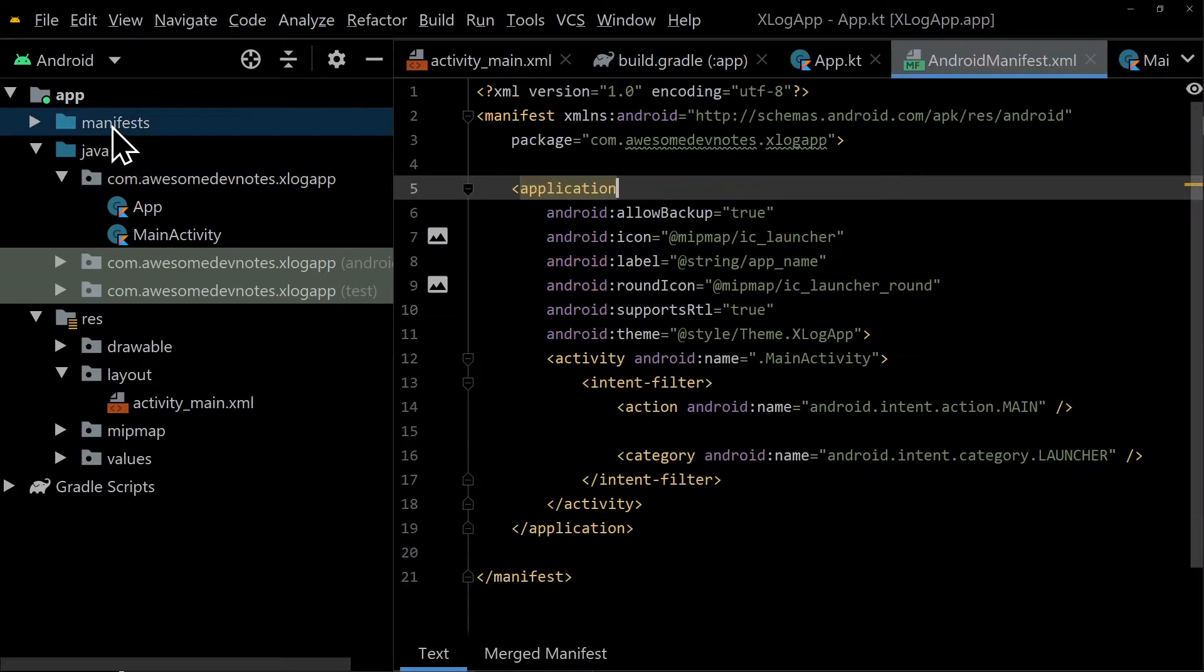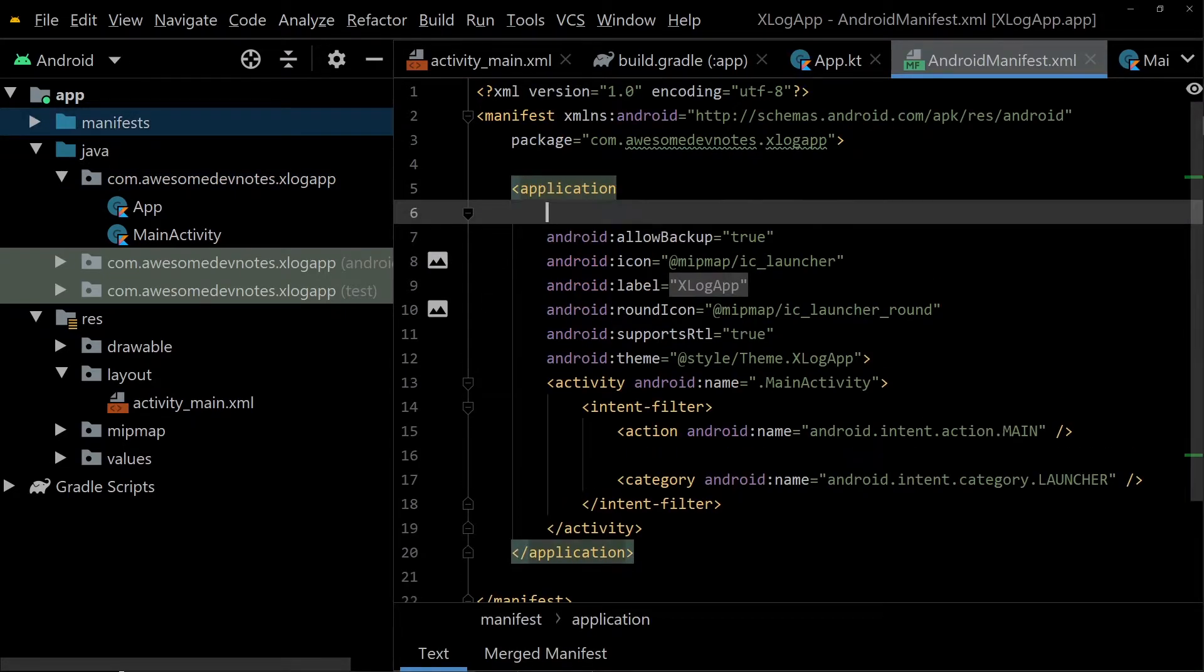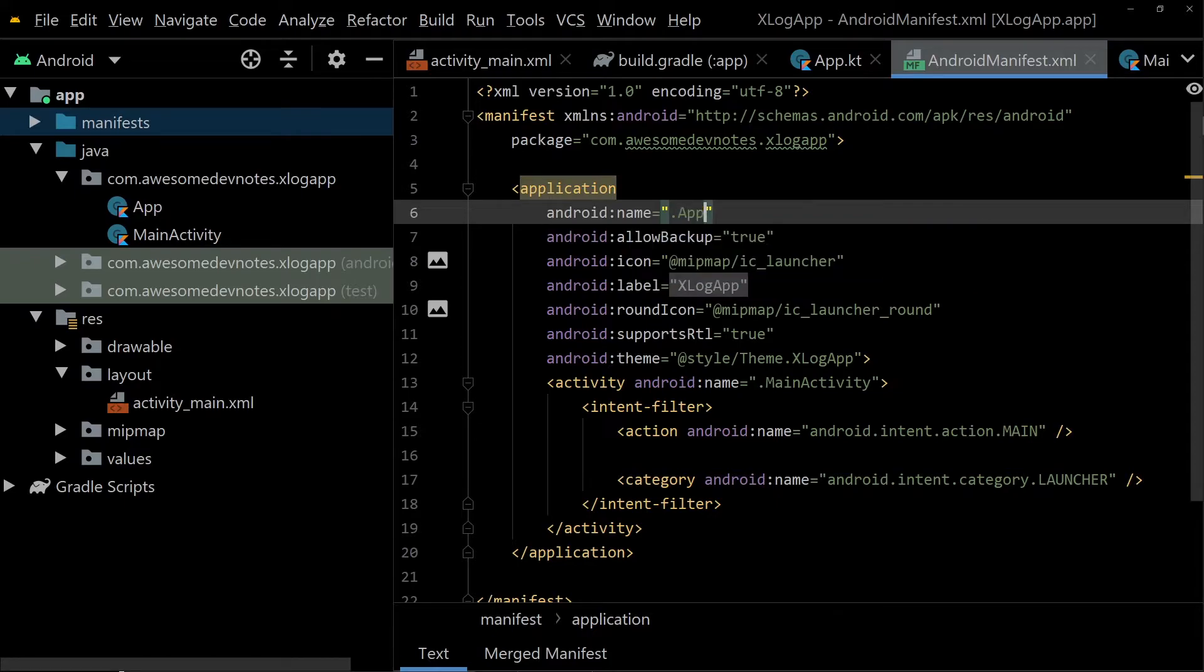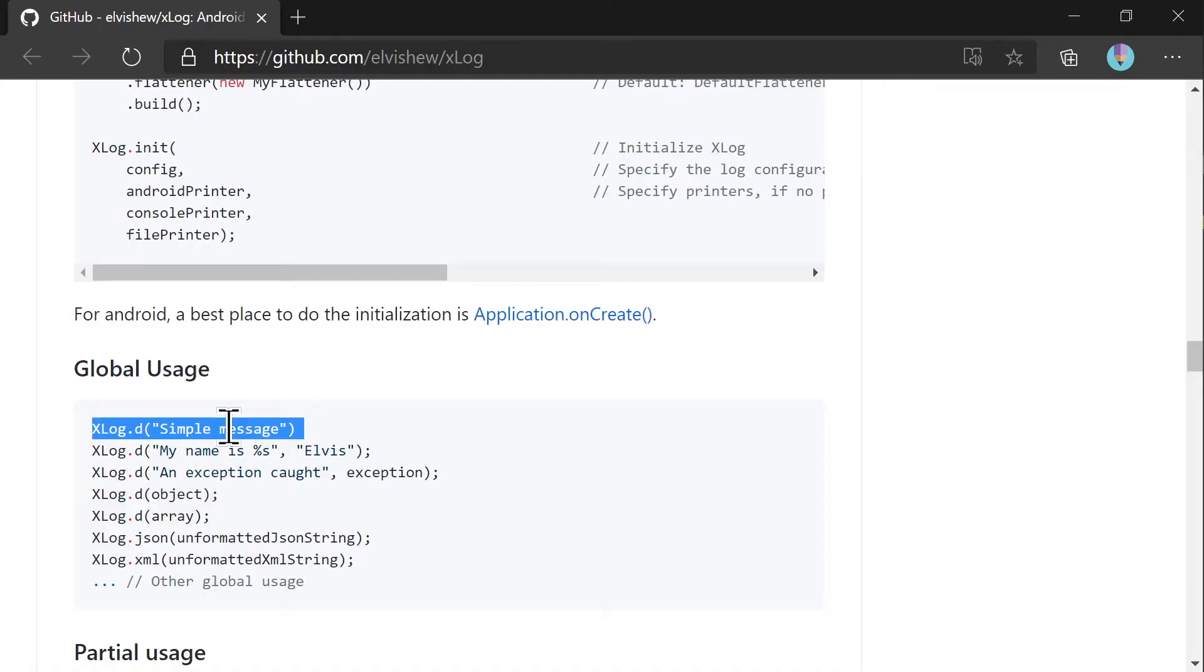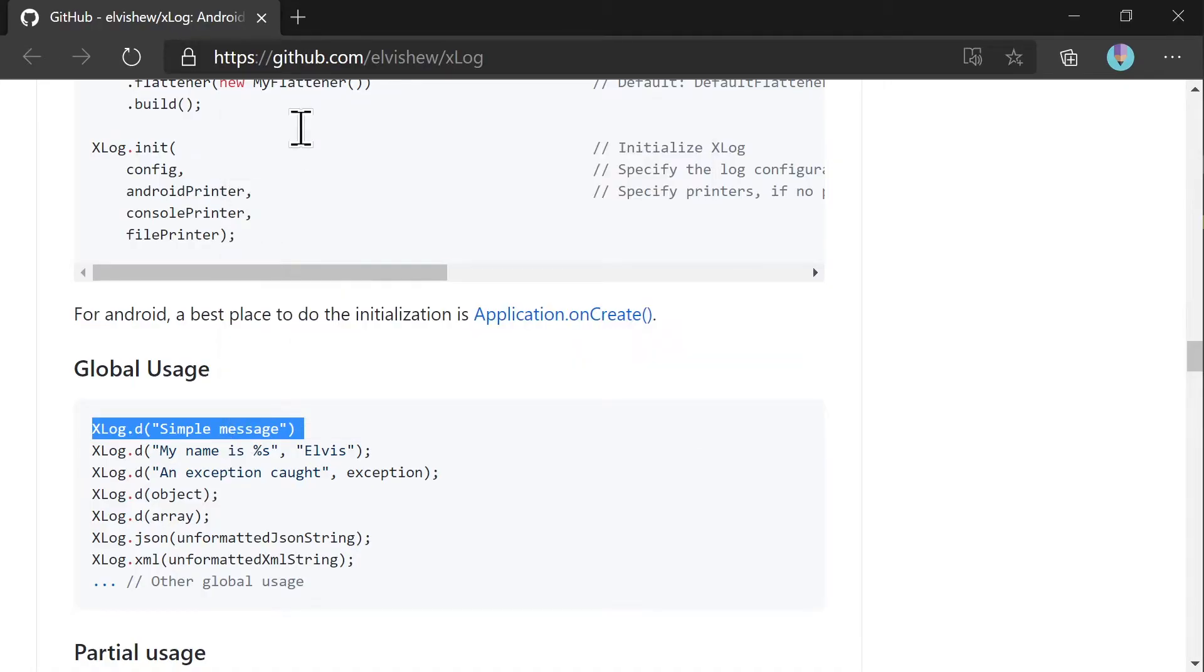Go to AndroidManifest.xml file and add the app class. Copy the sample log to see a demo of the xlog.